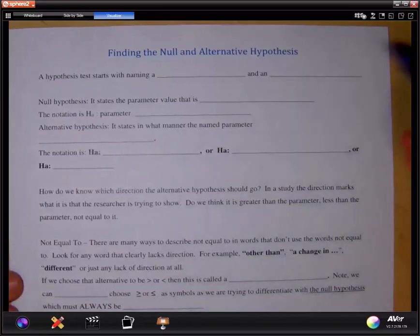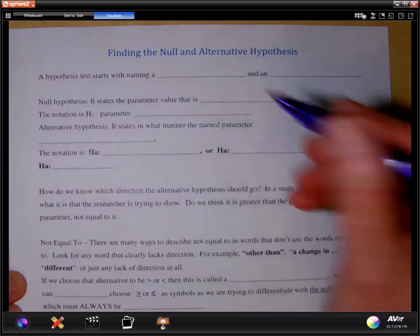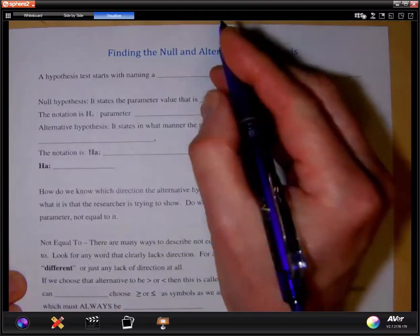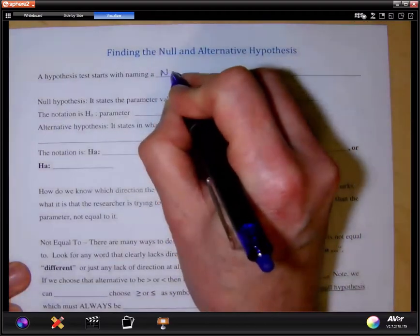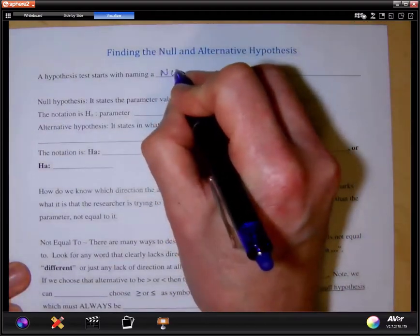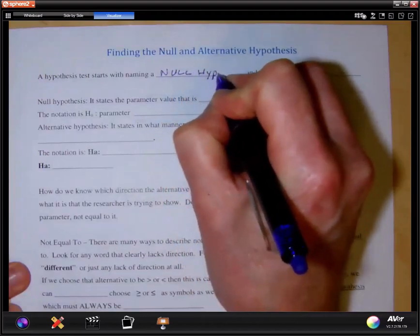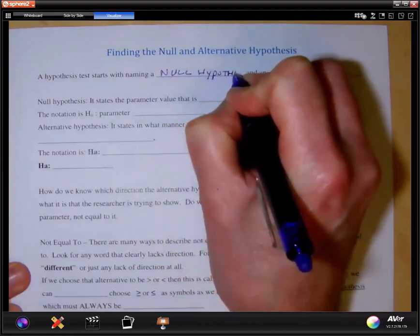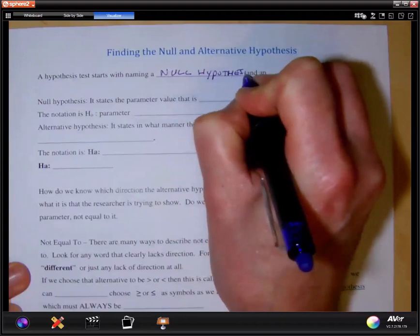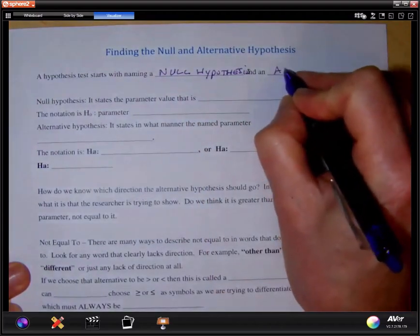Let's look at some of the preliminaries. Finding a null and alternative hypothesis. The hypothesis test starts with naming a null hypothesis and an alternative hypothesis.